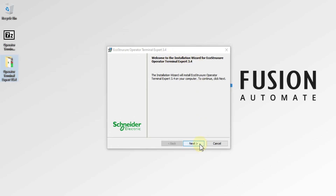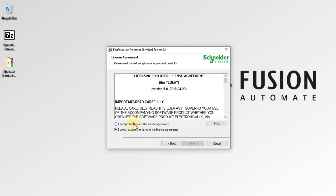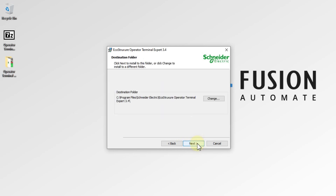Press Next here. I'll uncheck the content reading option and press Next. I will accept the license agreement and press Next. Enter your first name, last name, and company name — you have to provide this info — then press Next. You can see the destination folder where EcoStructure Operator Terminal Expert will be installed.